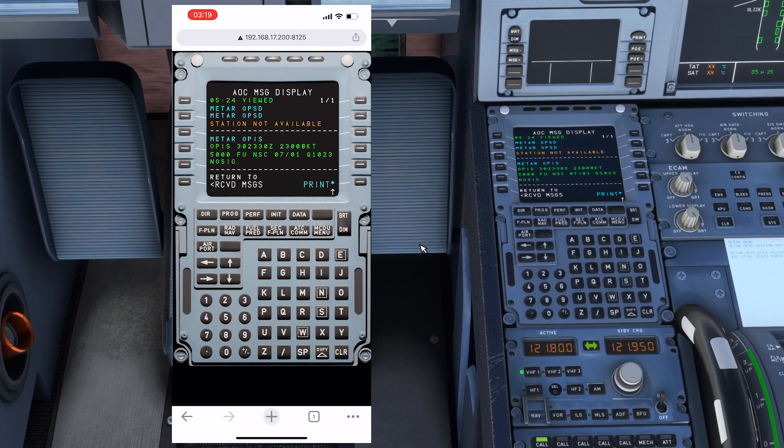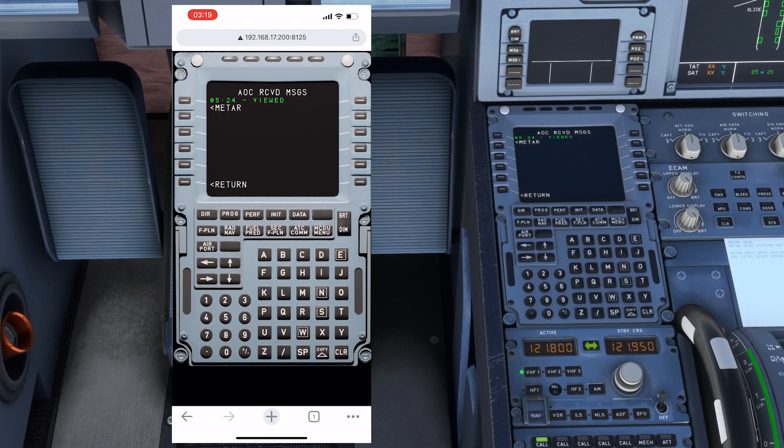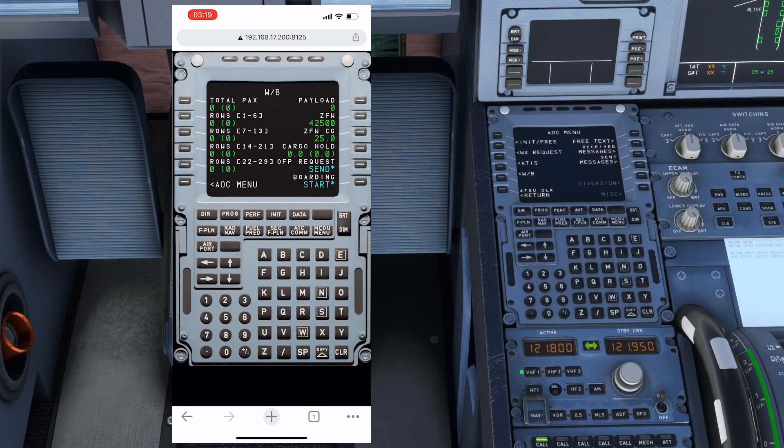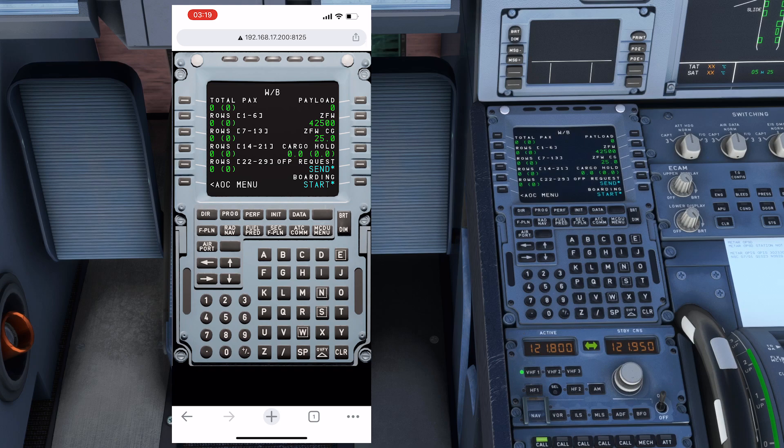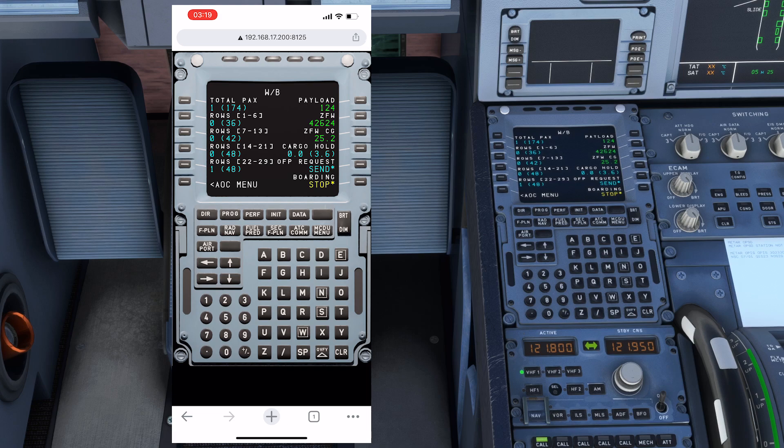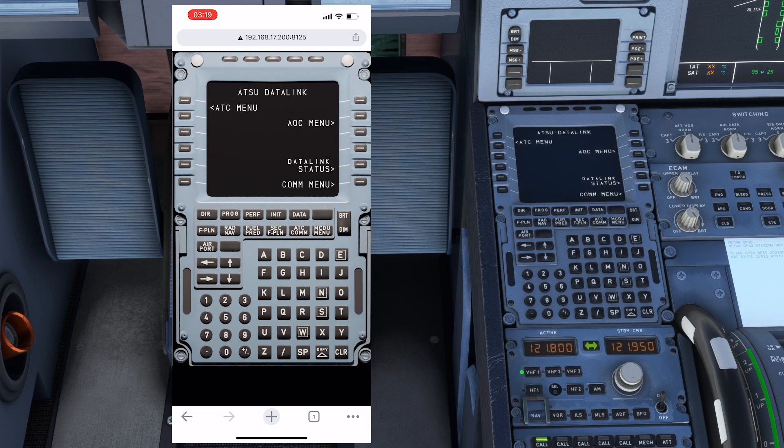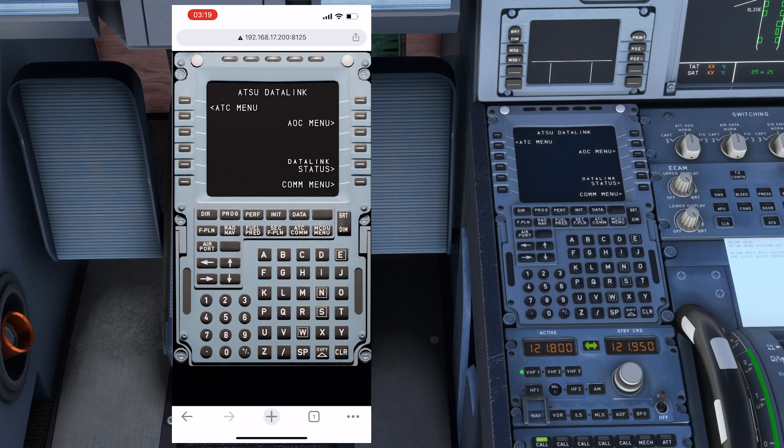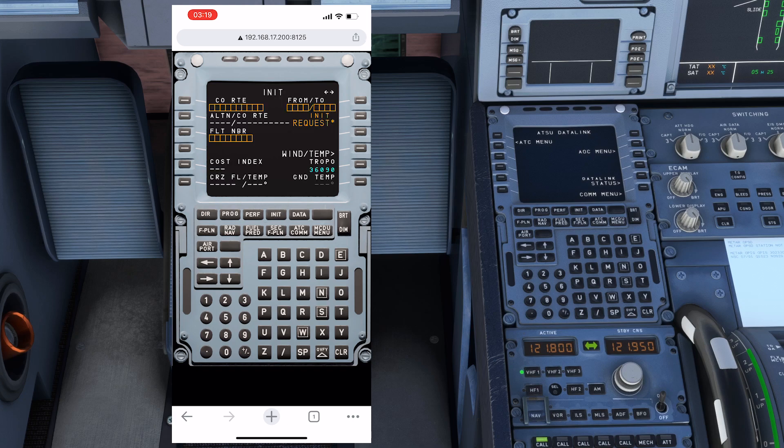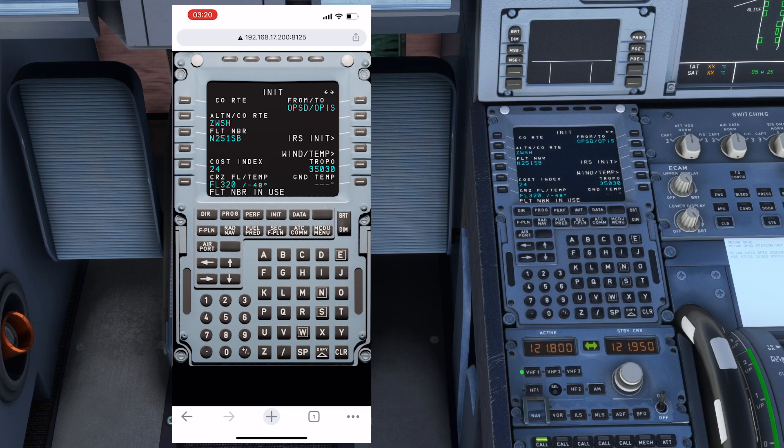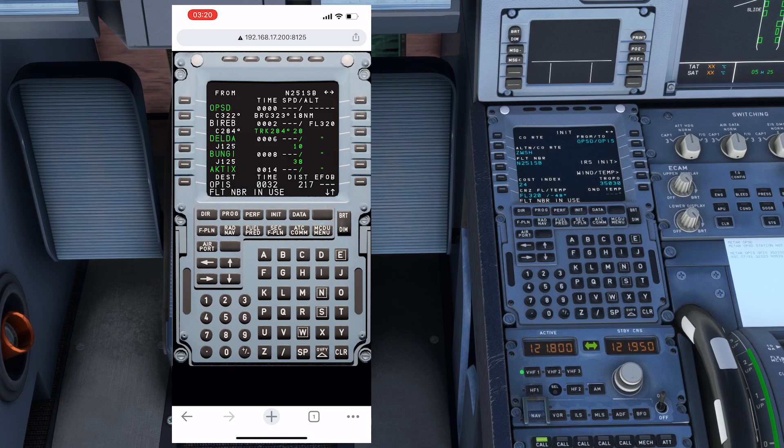Now I'll go back and go to the weight and balance and send request. We can start the boarding. You can see the boarding is working perfectly alright. Then if I go to initialization page, I can request for the initialization. It's there. Plus, I can go to the flight plan.